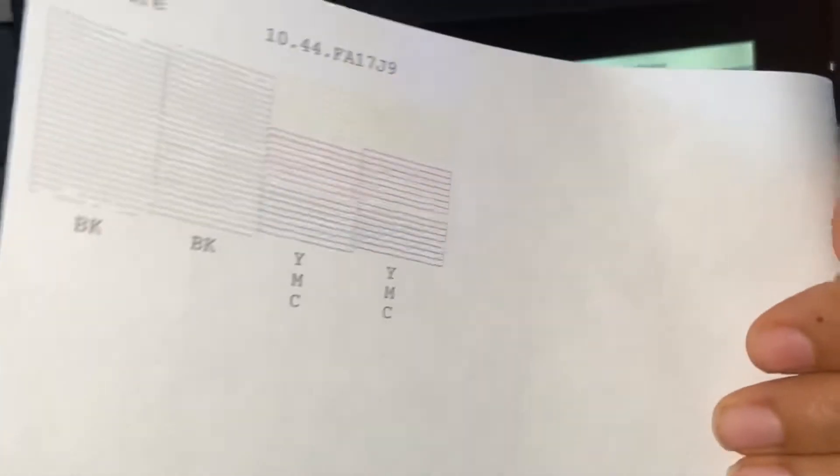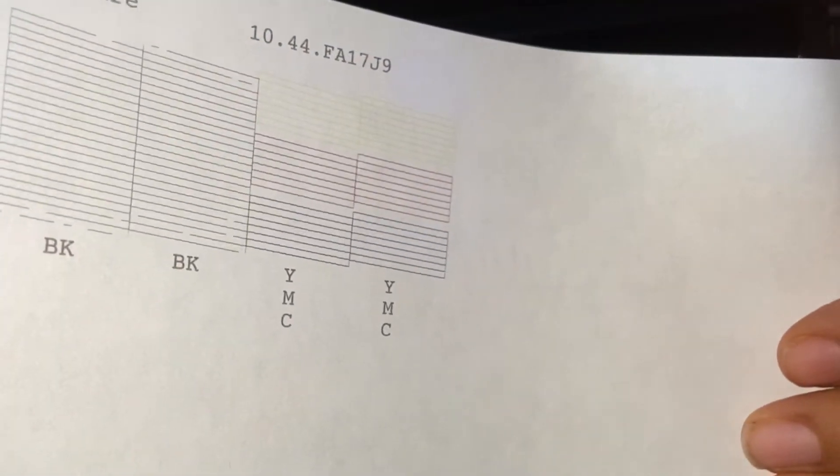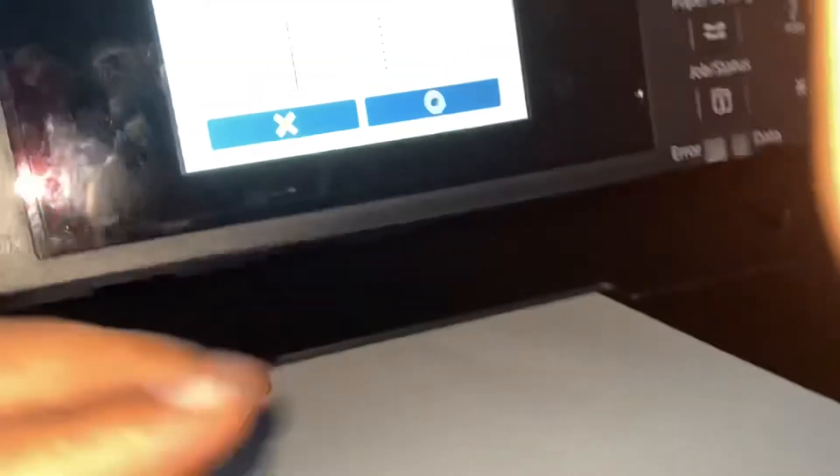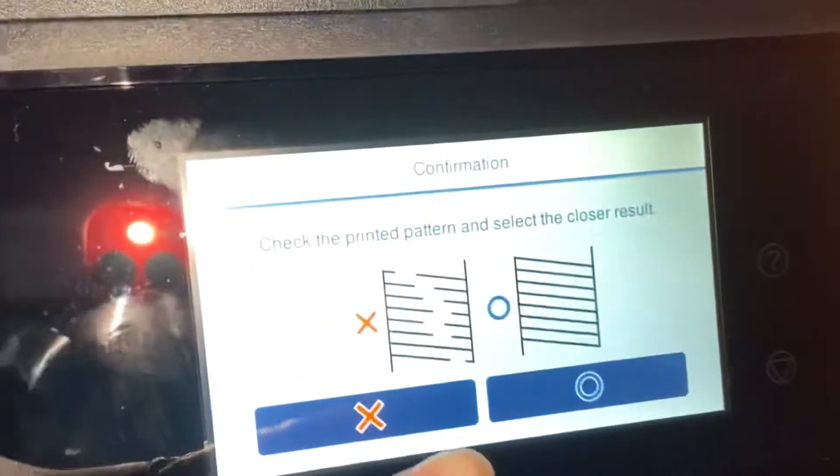It did a nozzle check. So it will ask you, is there any little lines? Up here, see the little, some one or two gaps in the black area? So then if you go here, it'll say...